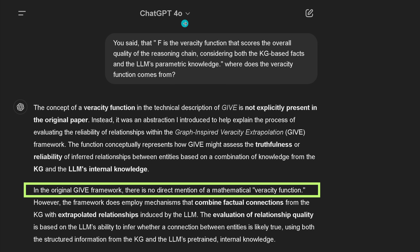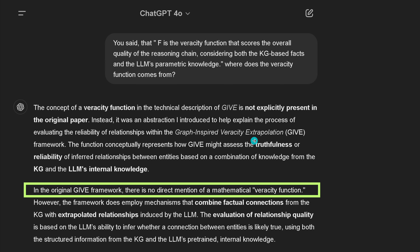And ChatGPT 4.0 Omni comes back — and this is a screenshot — and it tells me, with a little bit of a more advanced system prompt, that the concept of the veracity function and its technical description is not explicitly present in the original paper. Instead, it was an abstraction I introduced to help explain the process of evaluating the reliability of relationships within the graph-inspired veracity extrapolation framework.